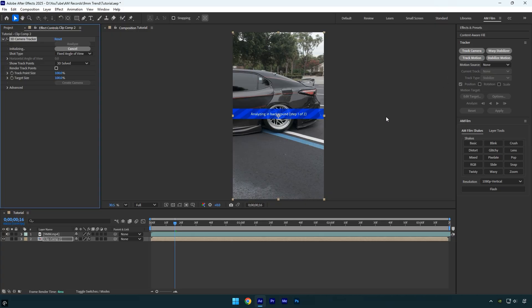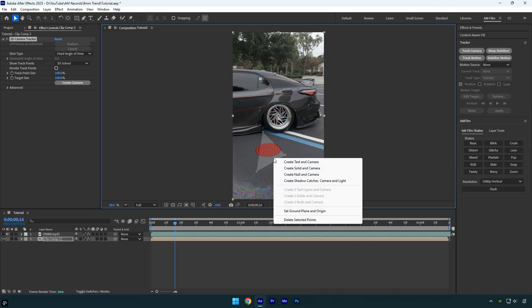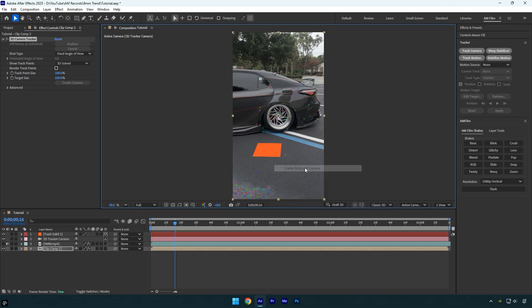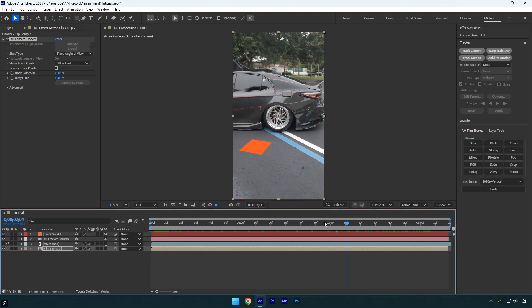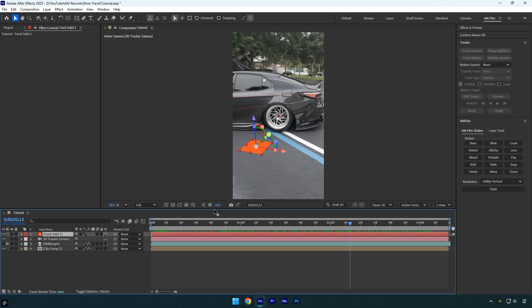Once it's done, I'll select a few points right here, then right-click and choose Create Solid and Camera. It looks a bit to the left, so I'll slightly move the solid to the right to center it in the video. Now everything looks good.